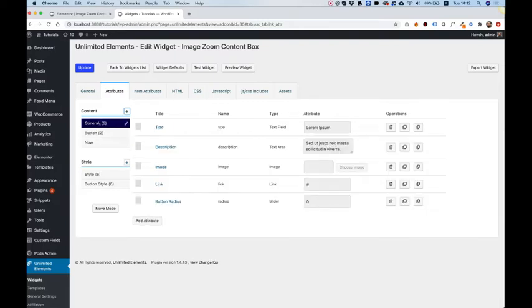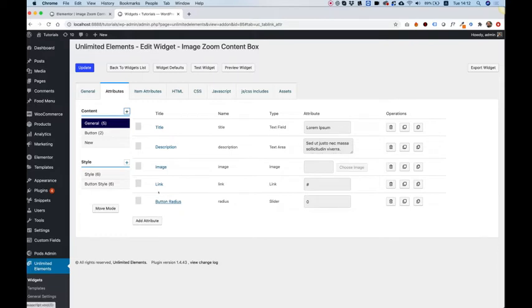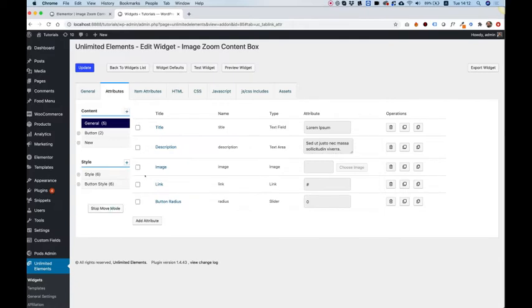So the next thing I'm going to show after we've created a new section, now I want to move my attribute inside of this section. So for this, we have the Move Mode button. I'm going to click on that. Now over here, instead of draggable attributes, I have a checkbox next to each attribute.